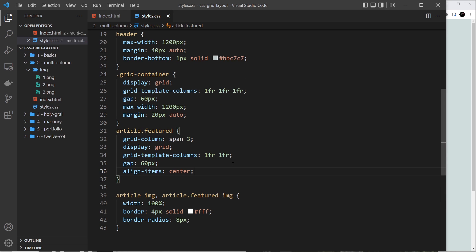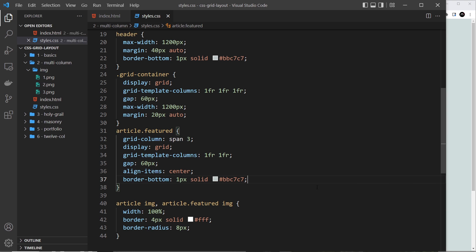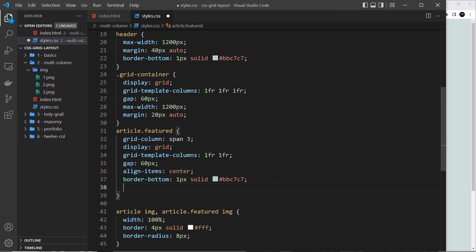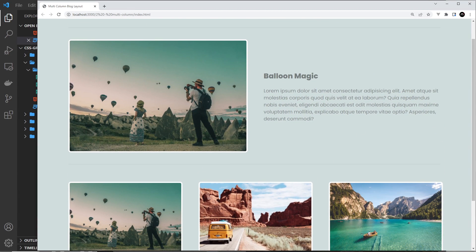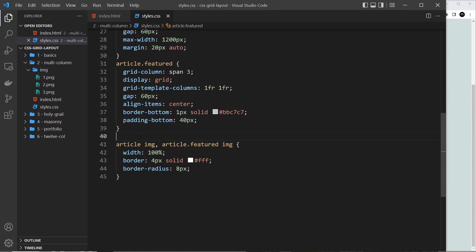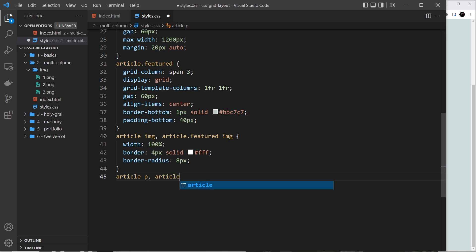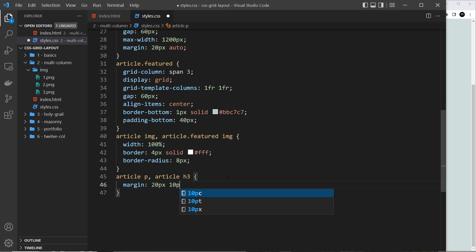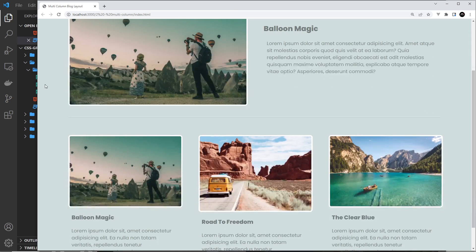Just a couple more styles to finish the desktop version: a border-bottom of 1px solid #bbc7c7 on the featured article, plus padding-bottom of 40px. Then for all article p and article h3 elements we apply a margin of 20px top and bottom, 10px left and right to space things out a bit. That's the desktop layout done.